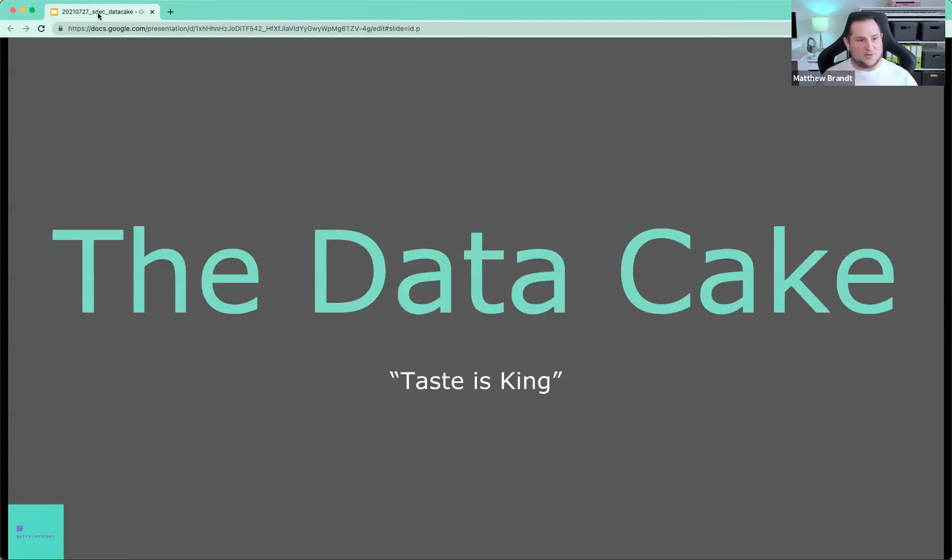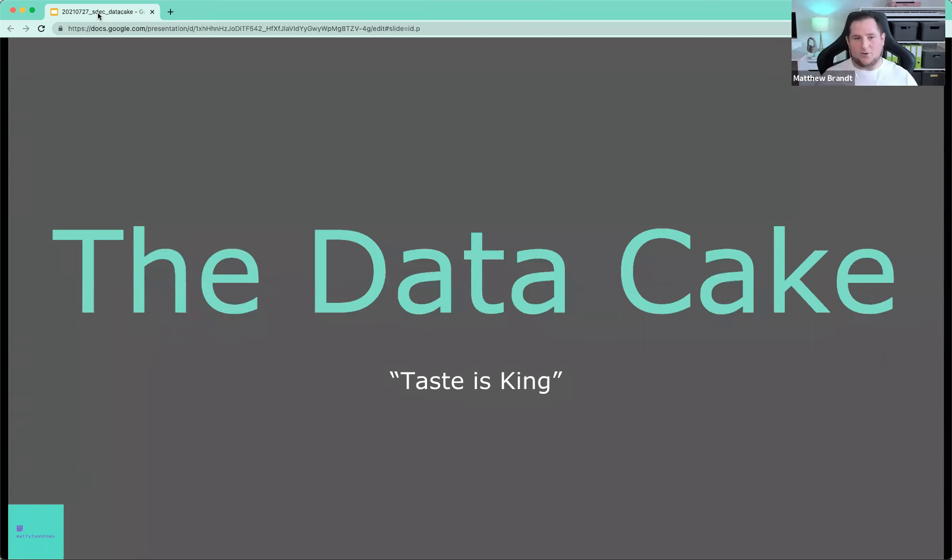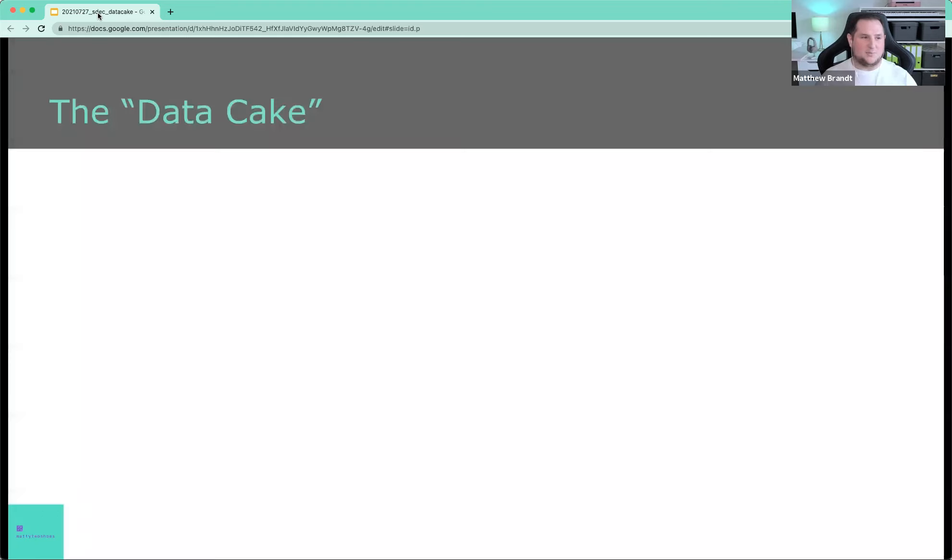So today's presentation is about a concept that I've been working on for the past several months called the data cake, where the slogan is taste is king. And it should already whet your appetite a little bit if you're curious about data, but it should also be very interesting from a food perspective. I myself really love food. So I thought this was a pretty fitting analogy. And we'll get into the analogy, definitely.